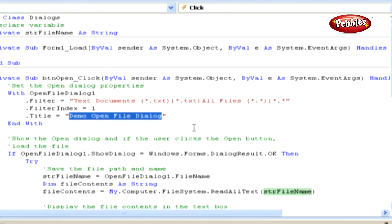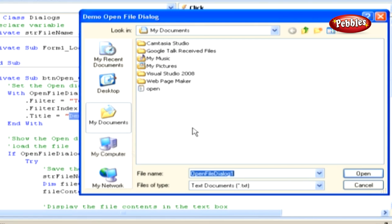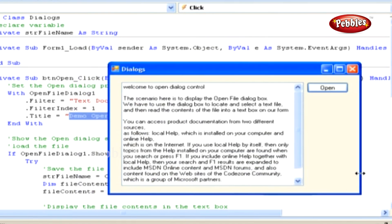If you click the File Filter combo box, you will see two filters. Now then, locate a text file on your computer and select it. Then, click the Open button to have the file opened and the contents of that file placed in the text box on the form.